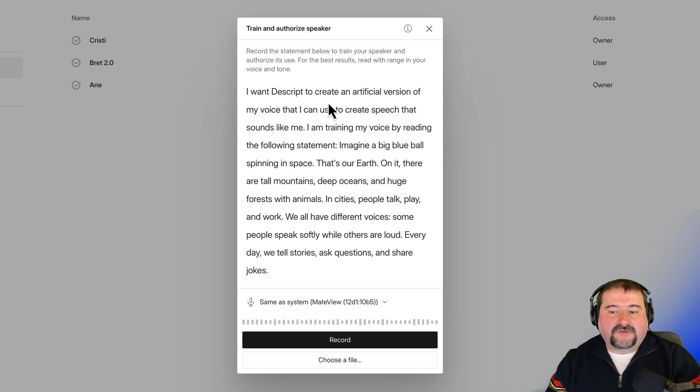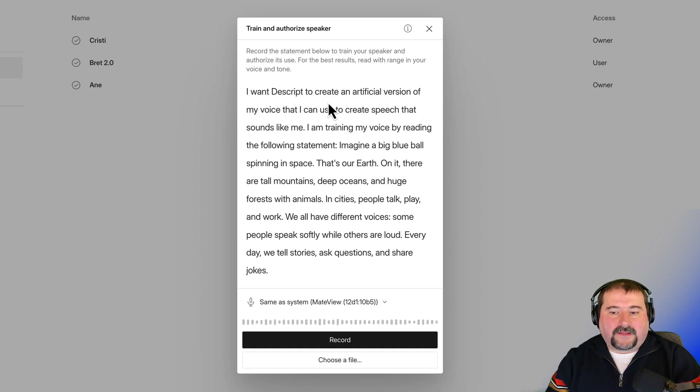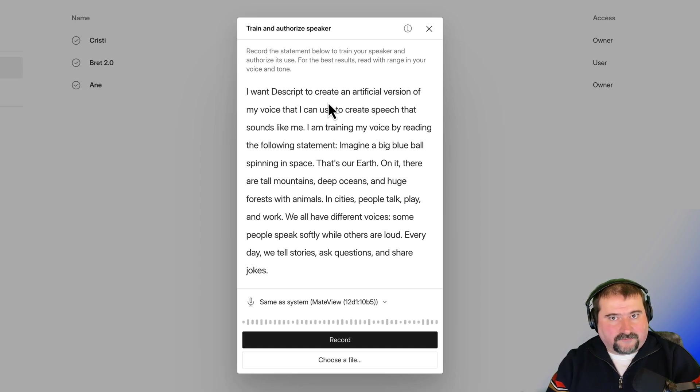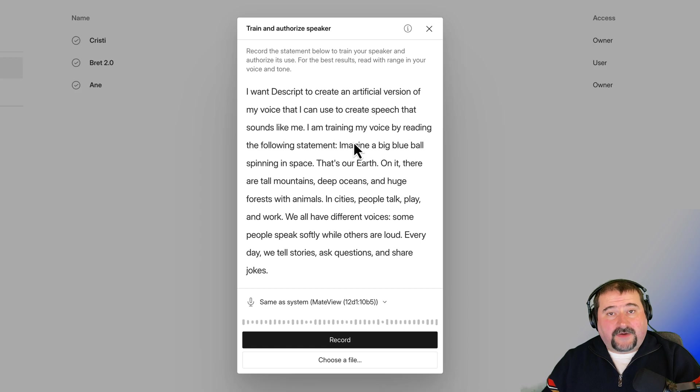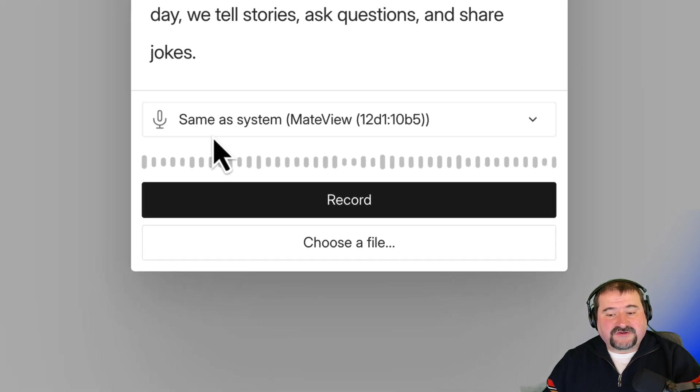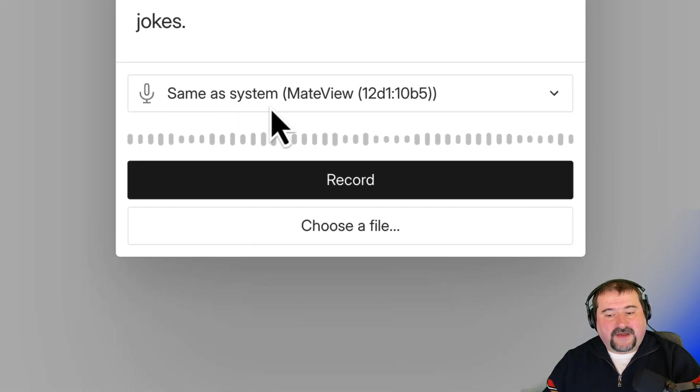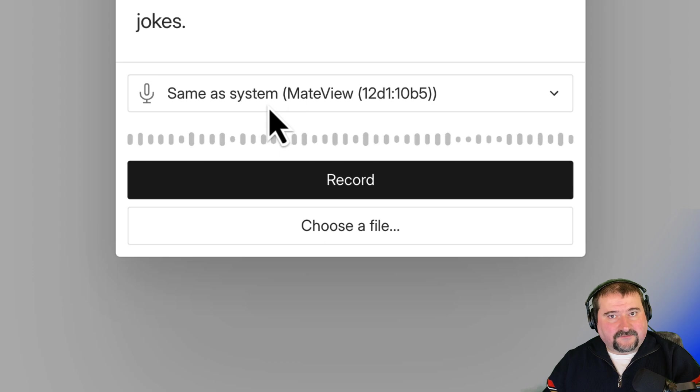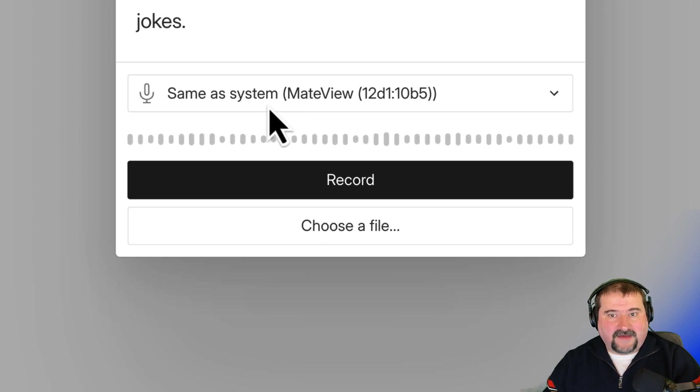So I'm going to read this in a very, let's call it a very serious tone. And by the way, before you start, make sure you select the microphone here that is correct for your voice, the best microphone you have.